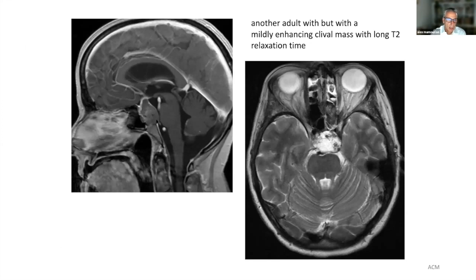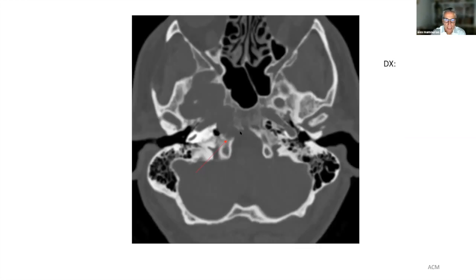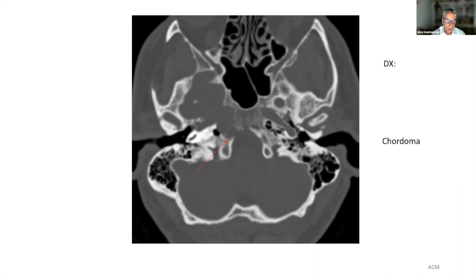Here we see another mass with less enhancement but some intrinsic enhancement, high signal intensity on the T2-weighted scan, again at the midline in a middle-aged patient. The CT scan shows bony destructive change — notice the interruption in the cortex of the clivus. This is another chordoma. Chordomas have varying rates of growth, do not metastasize, and locally invade. They are difficult to treat, often requiring subtotal resection followed by proton beam therapy. The important imaging findings are bone destruction and enhancement.